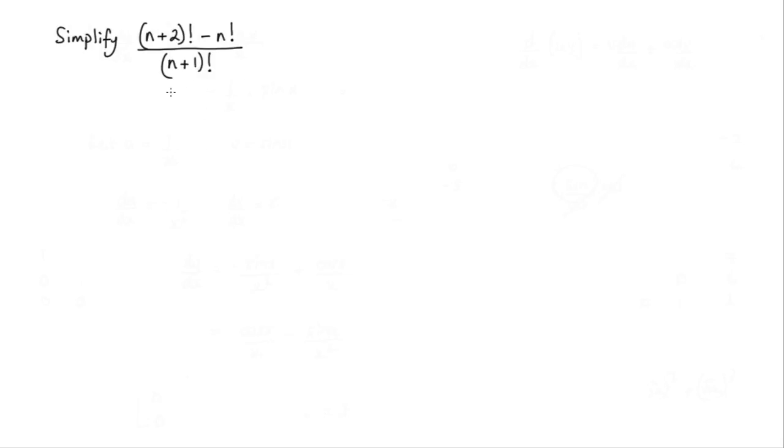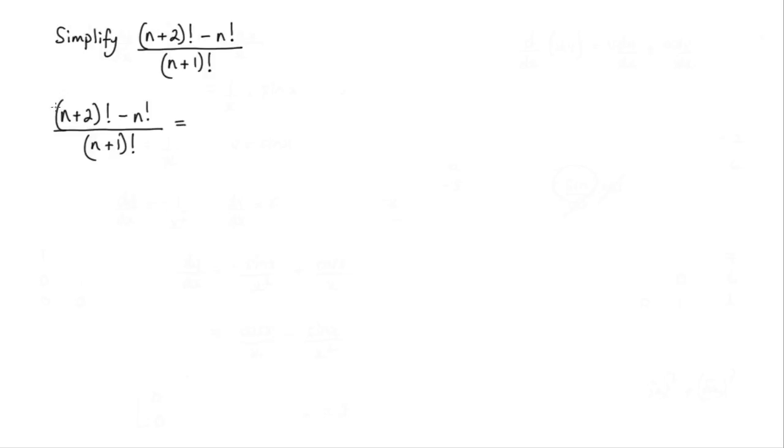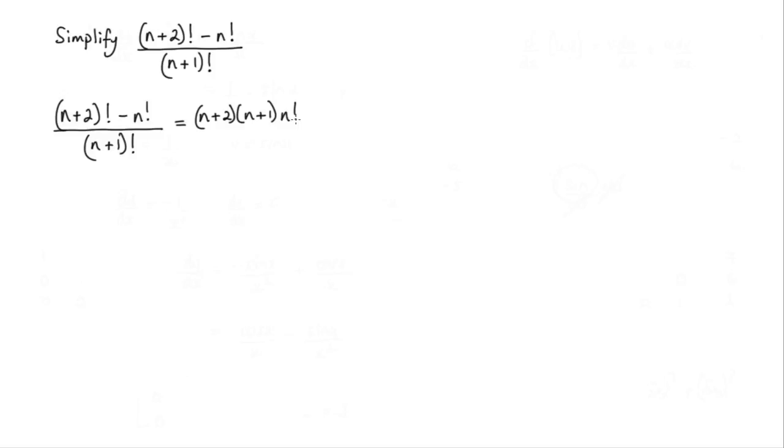So let's make a start and I'll just take this expression here and rewrite it again. Now I know that that is equal to, well let's look at this first part here n plus 2 factorial. I can write that as n plus 2 times n plus 1 times n factorial.